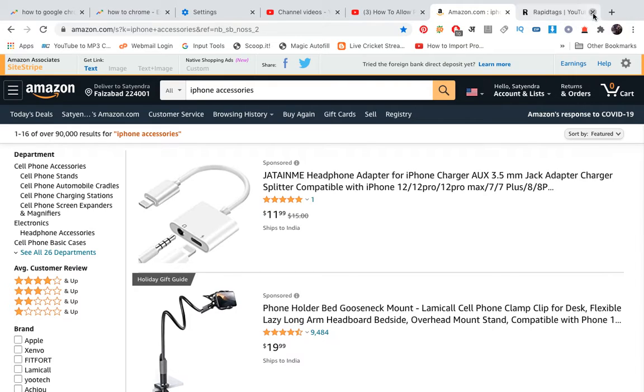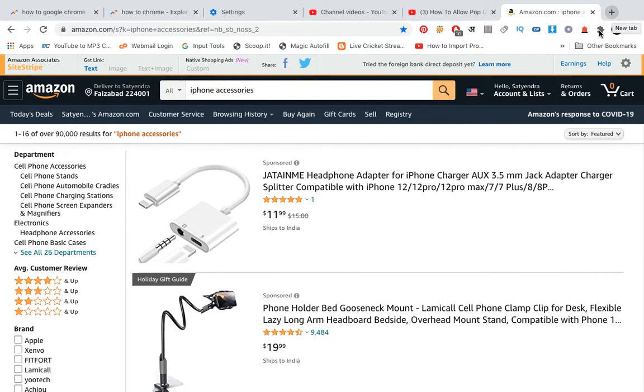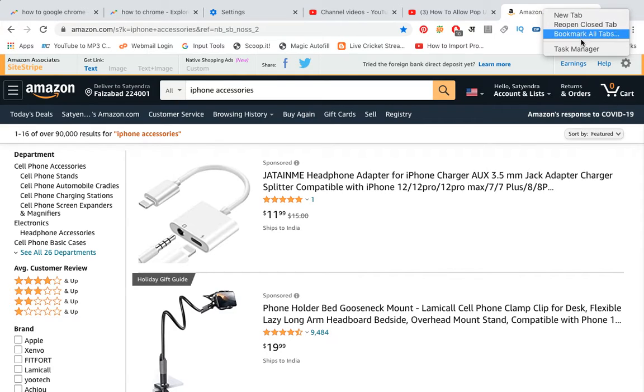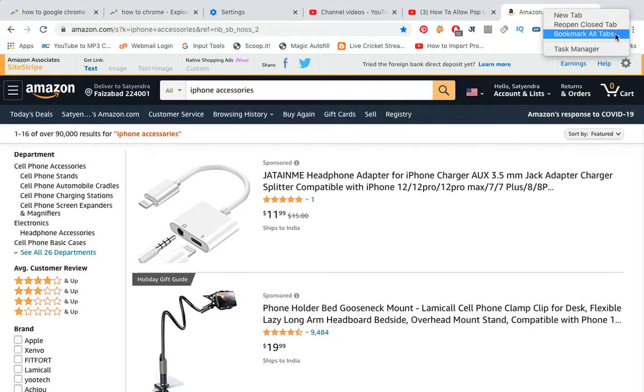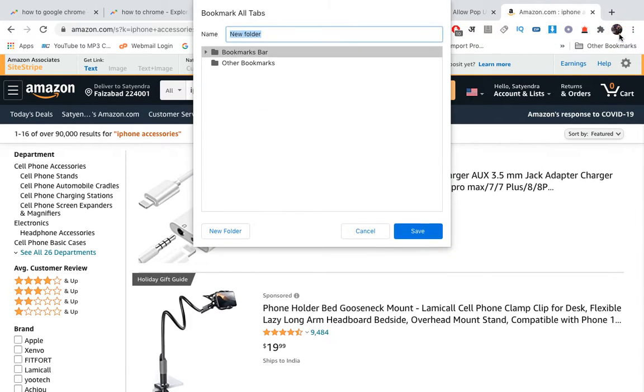You need to find an empty space. You can see beside this plus tab, the new tab button, there is an empty space here. You need to right-click just like this and you will see four options. Now you need to click on the third option, which is 'Bookmark all tabs'. This will open